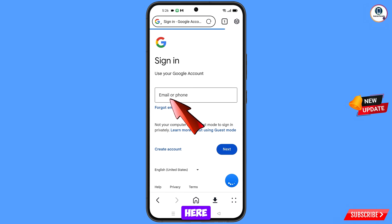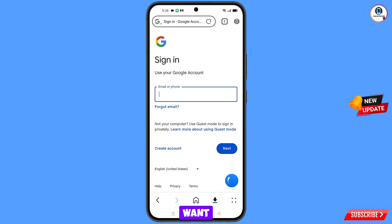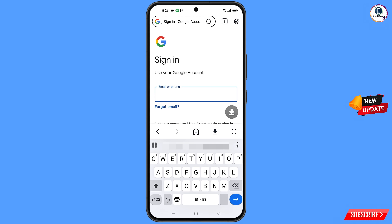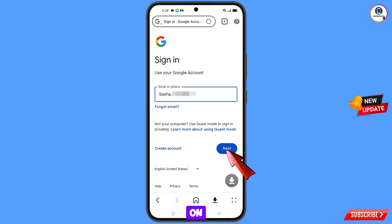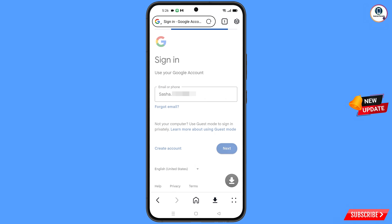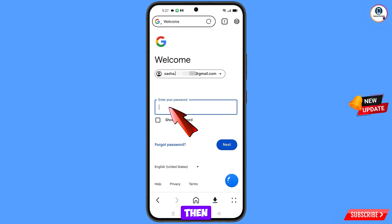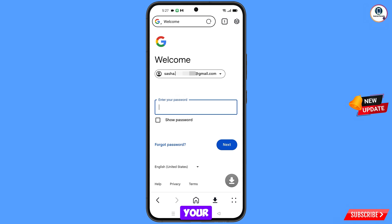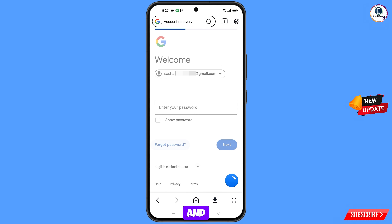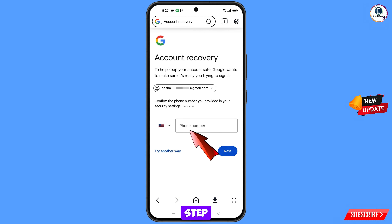Here you have to enter the Gmail account that you want to recover, then tap on next. Google will ask you to enter your password — since you have already forgotten your password, simply tap on forgot password.